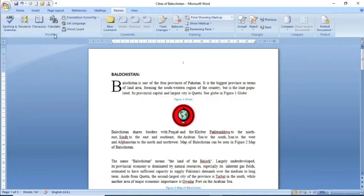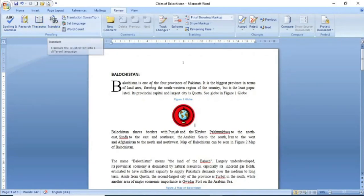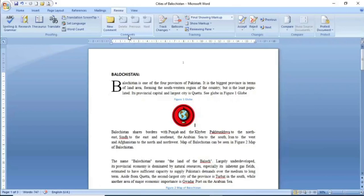تو یہ تھا ہمارے پاس proofing کا group جس میں ہم نے important commands جیسے کہ Spelling and Grammar، Thesaurus اور Translate کو one by one دیکھا۔ اپنے next video میں Comments کے group کو لے کر حاضر رہوں گا۔ تب تک اللہ حافظ۔